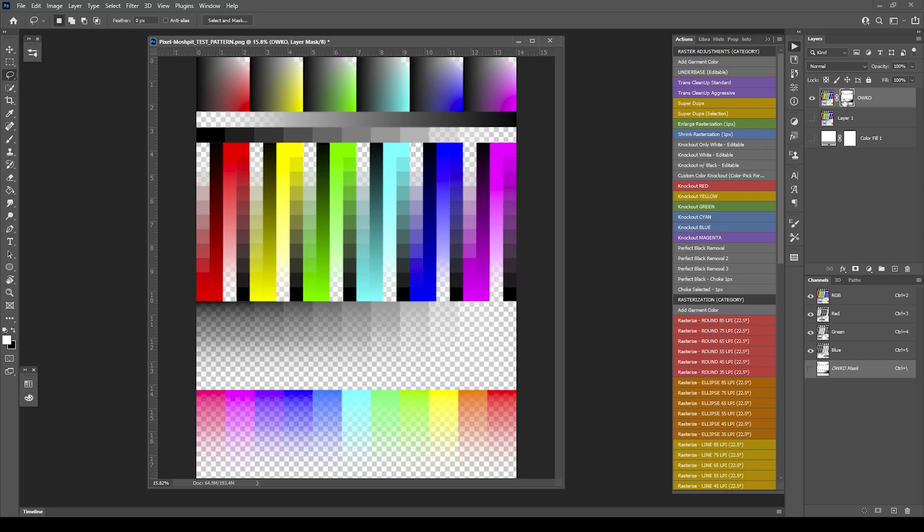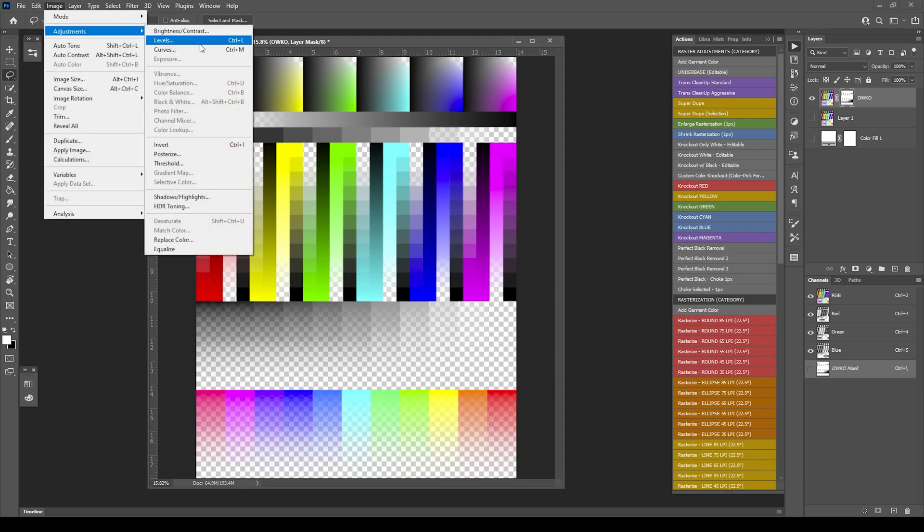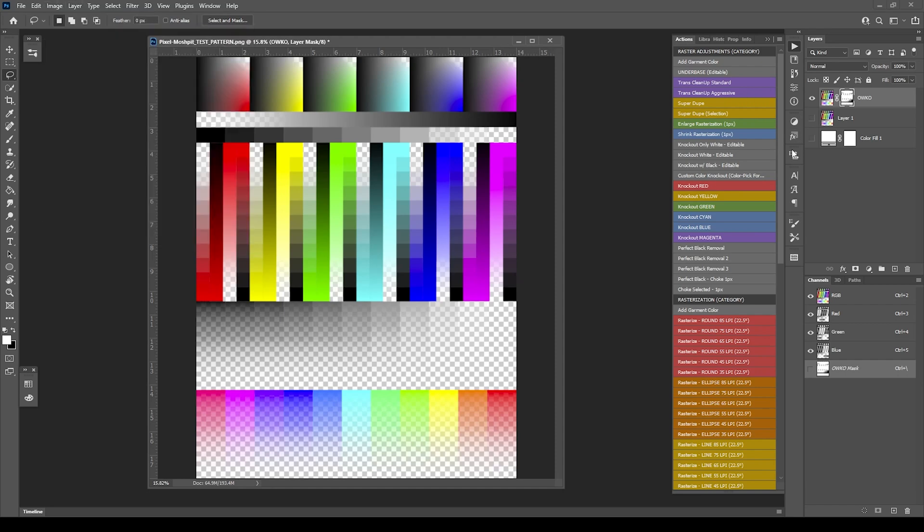You just come into the mask for that output, the layer that gets output. Make sure you just click on the mask, oops, let's not unlock that. Click on the mask, go to image adjustments and use curves or levels. So that covers Knockout white and Knockout only white.